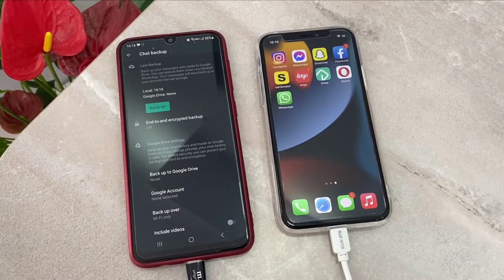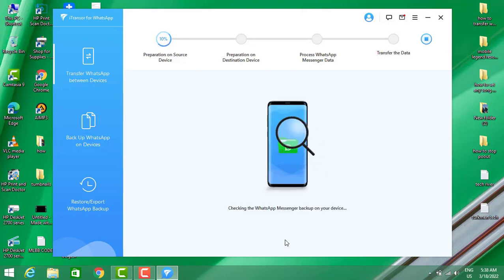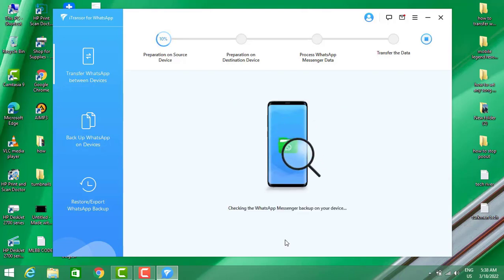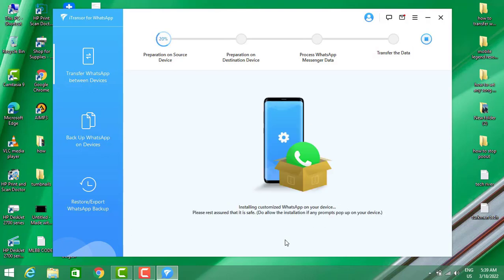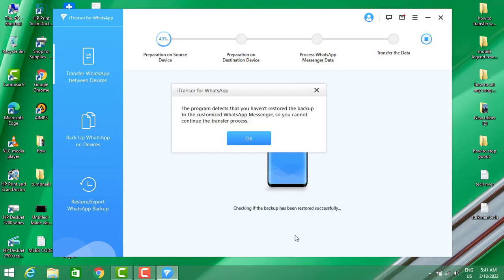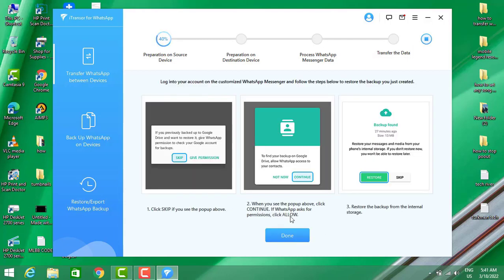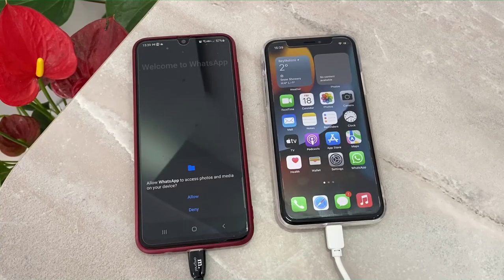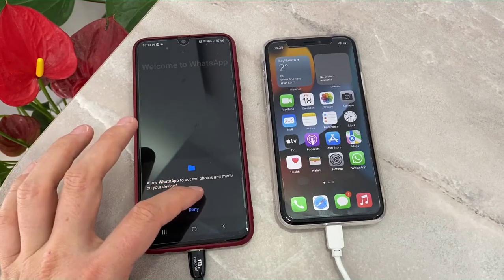Once you've done this, exit from WhatsApp. You can see it is preparing the data on your source device, so we're going to wait for it. We got one more notification — just click OK. You can see it's asking me to verify my WhatsApp, so just click Escape and Continue.